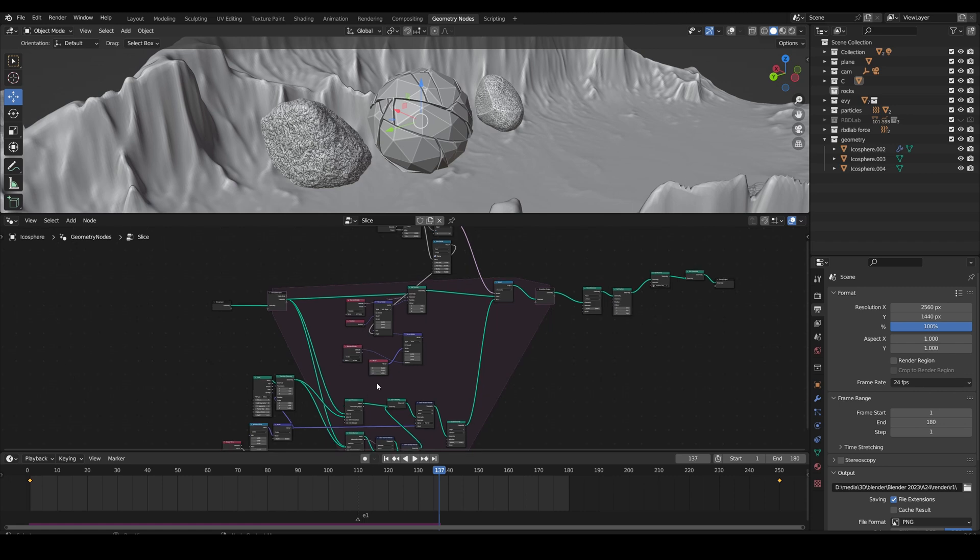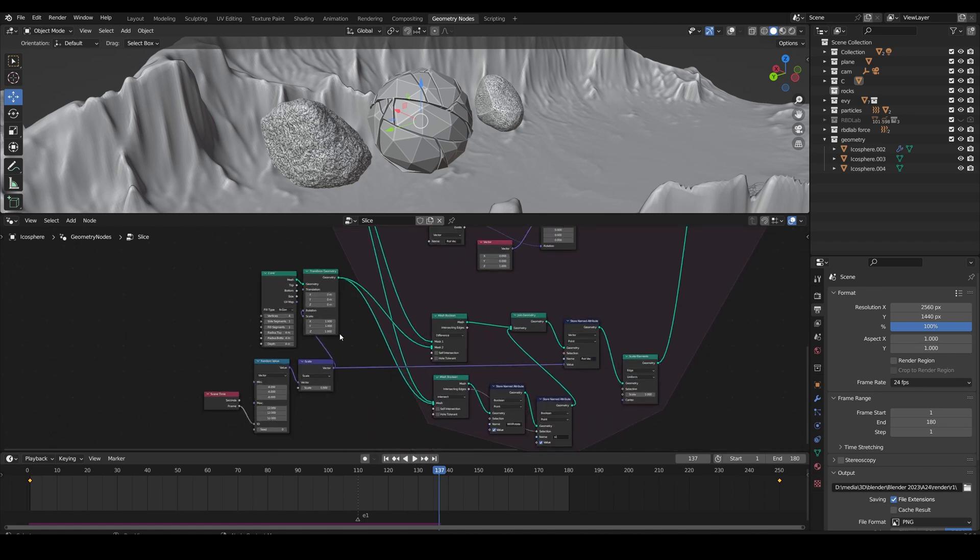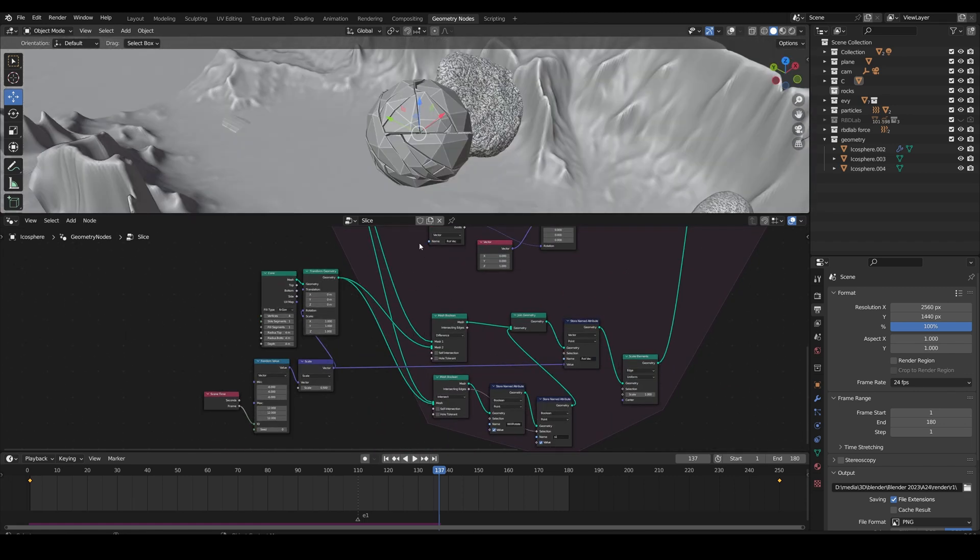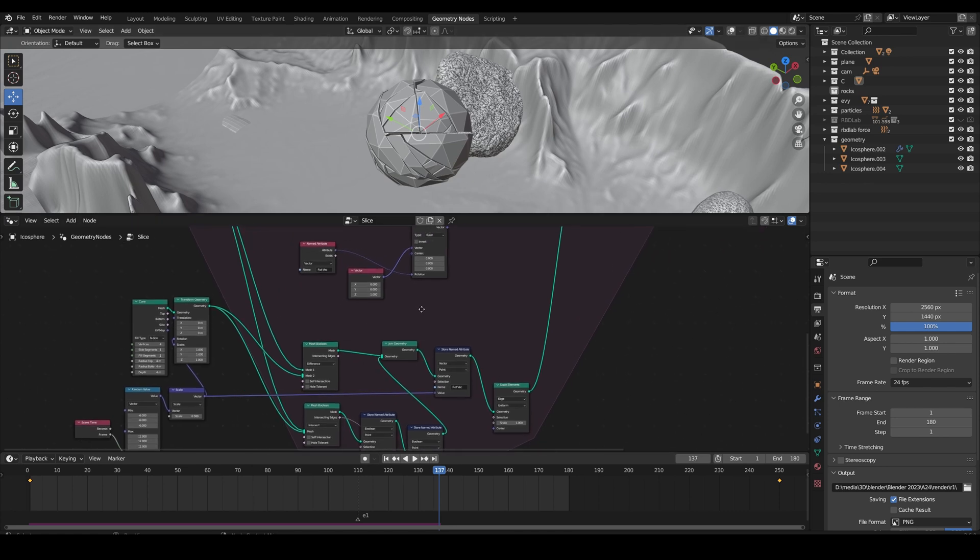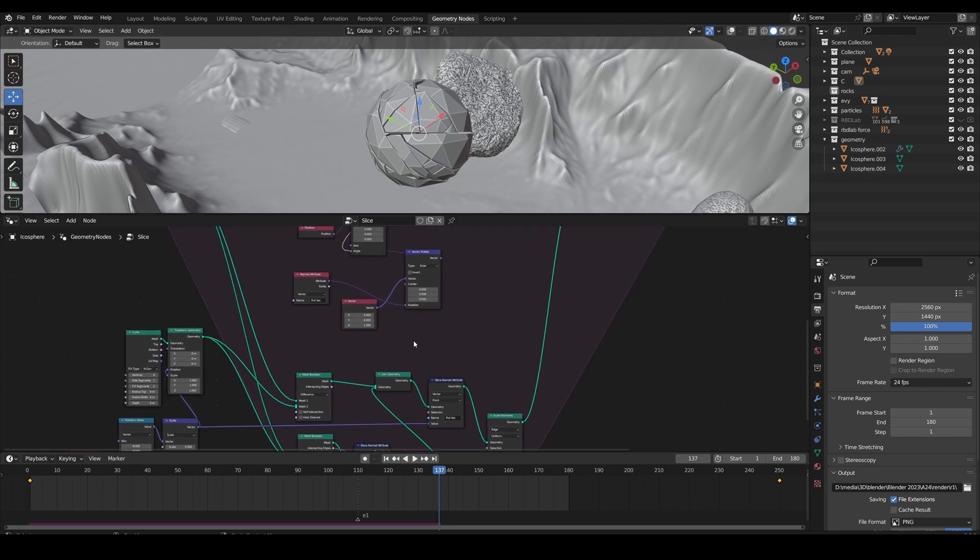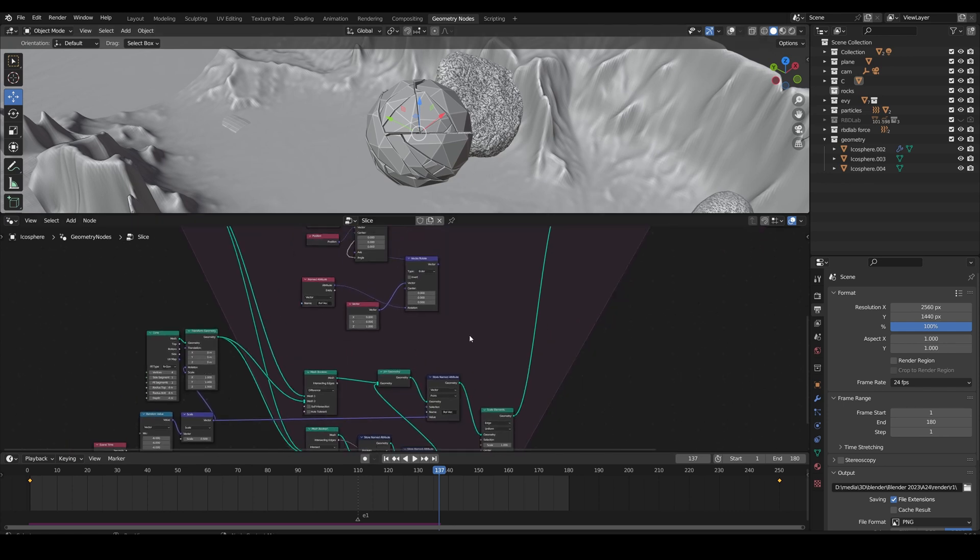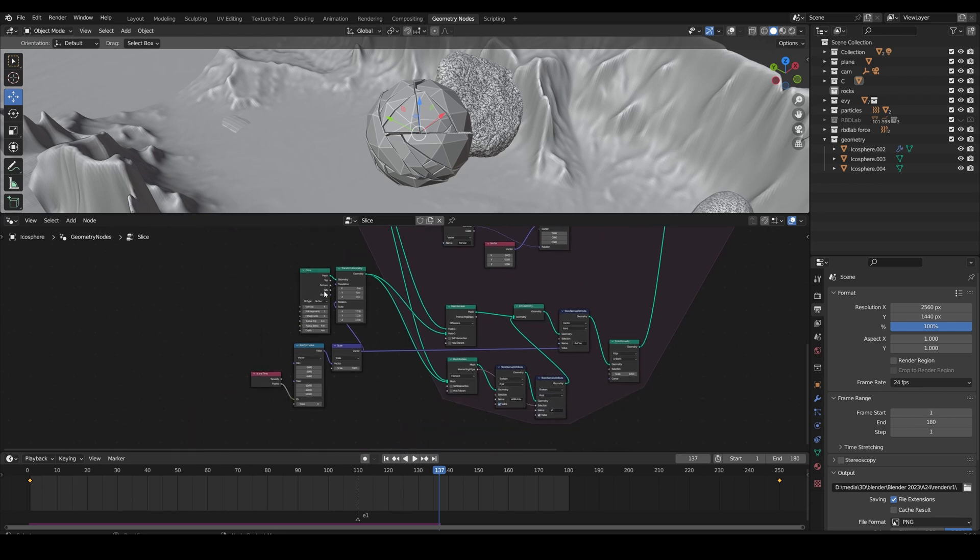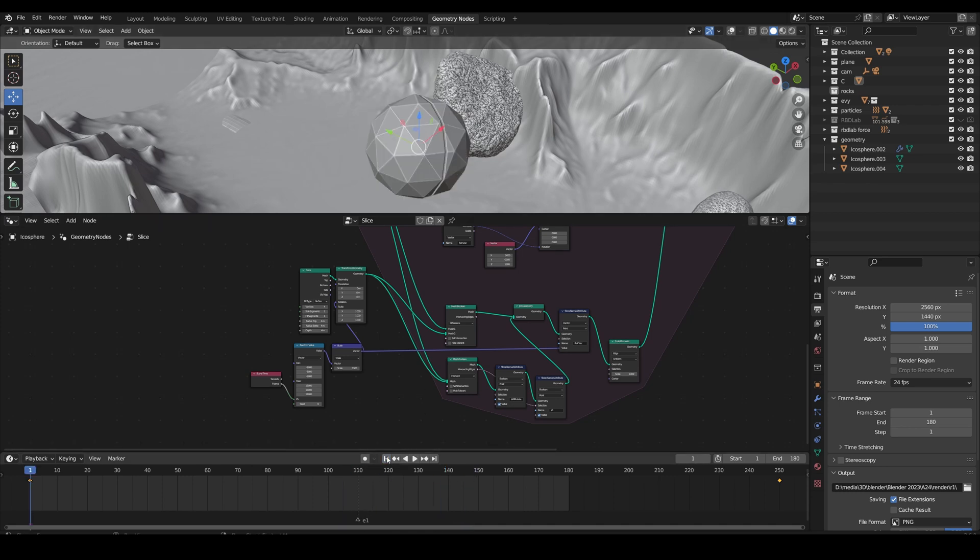Sometimes you're gonna have an issue where it's not gonna work properly, which is a problem. That's why I recommend watching the video because it tells you what every node does and what settings to change for specific shapes. So I recommend doing that.